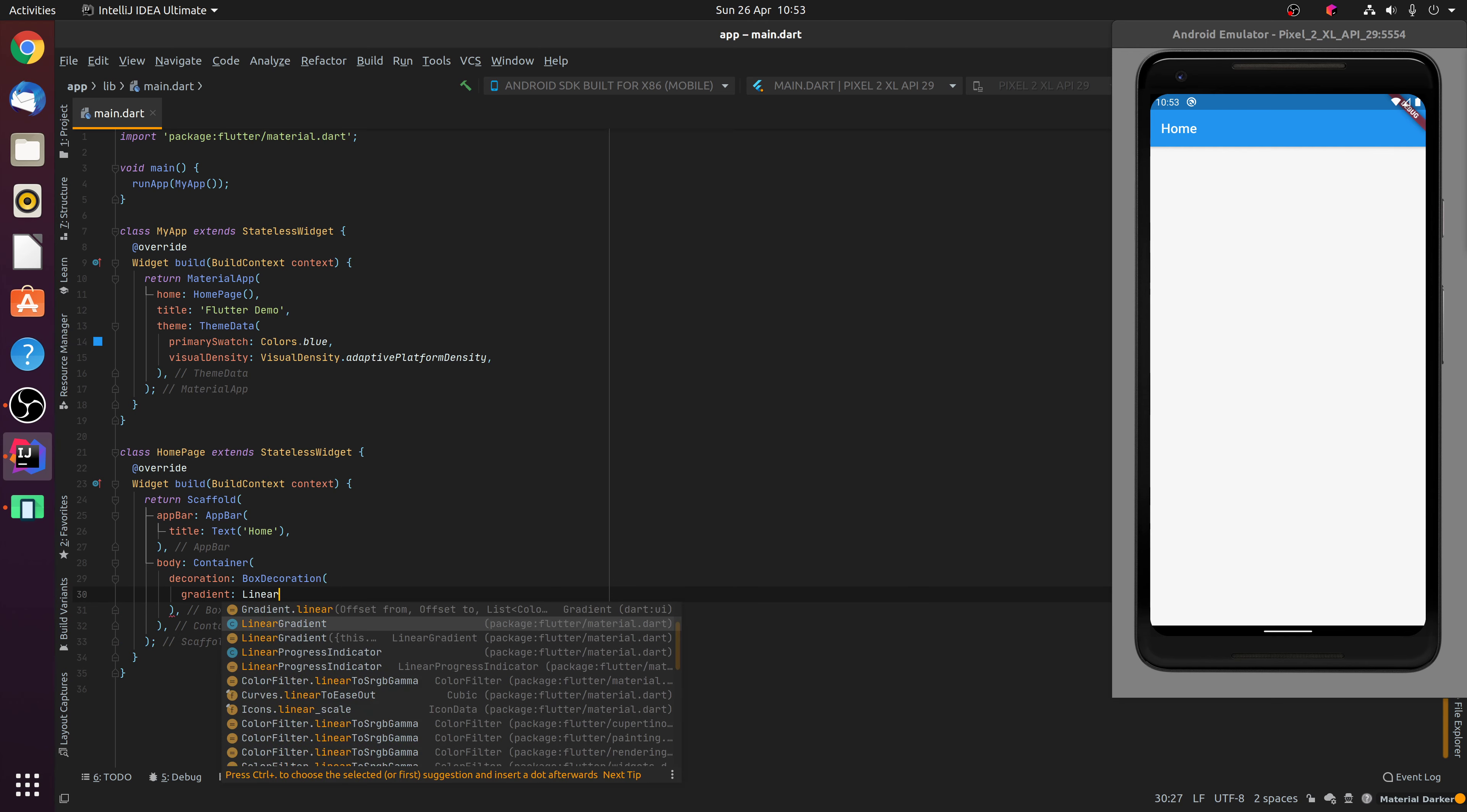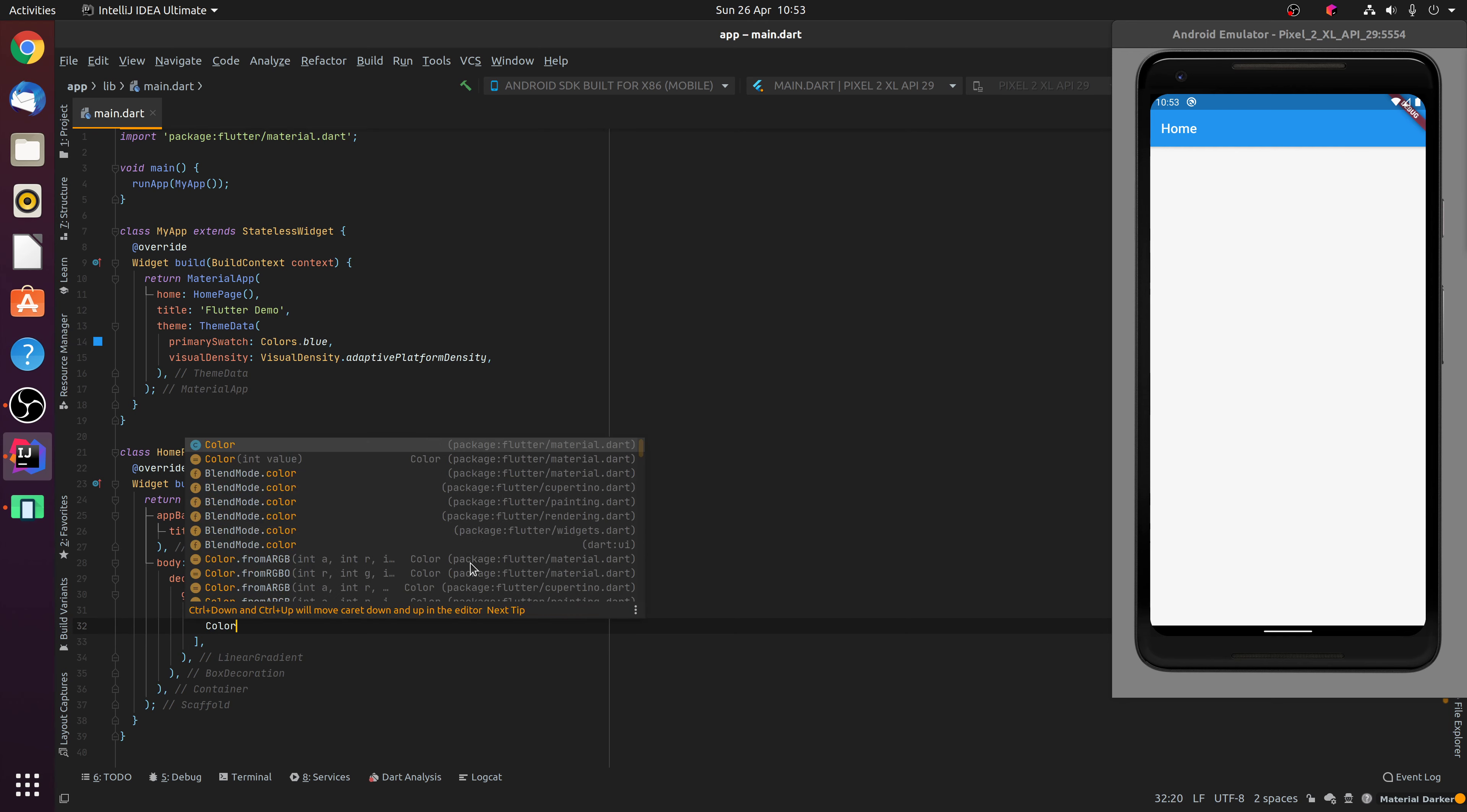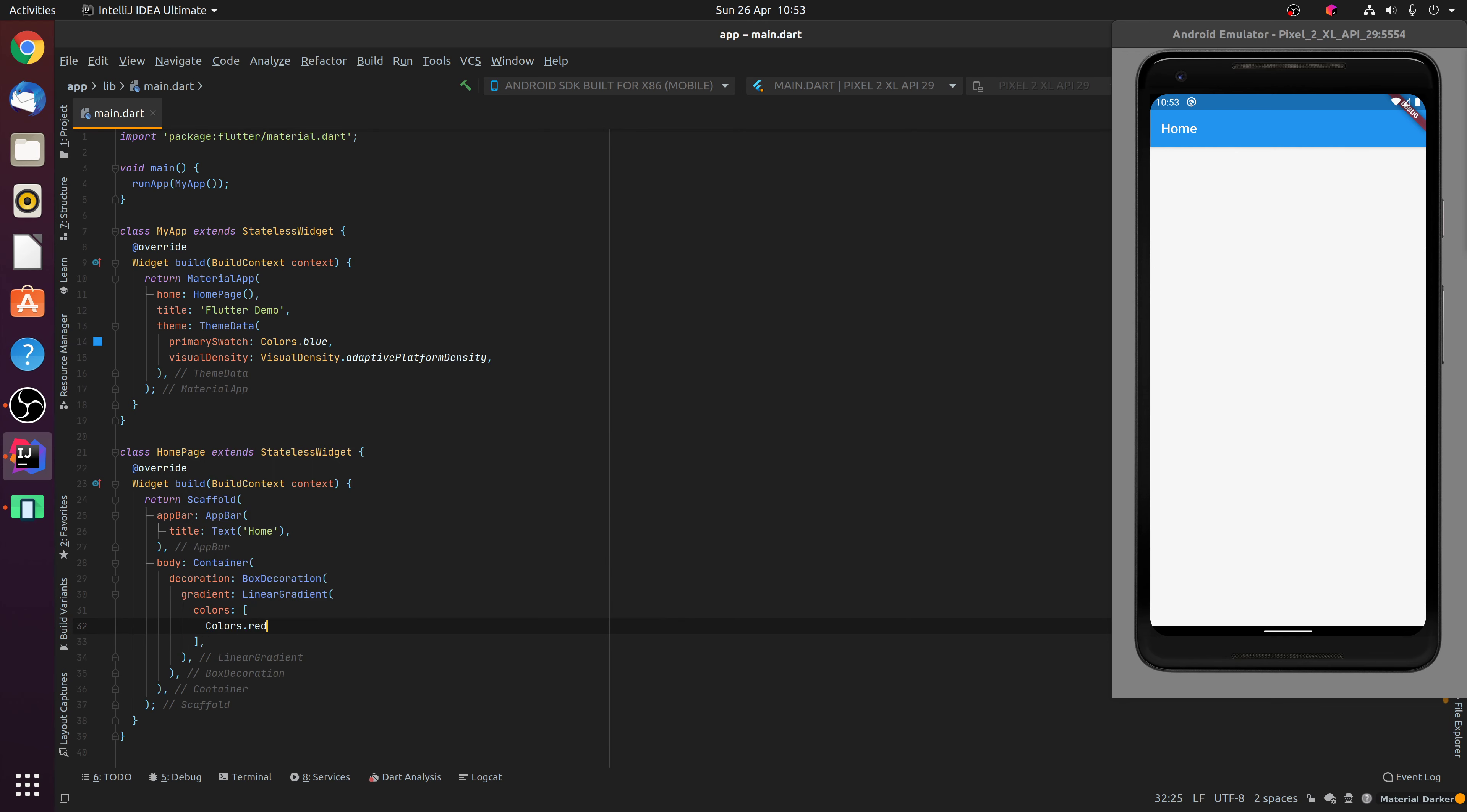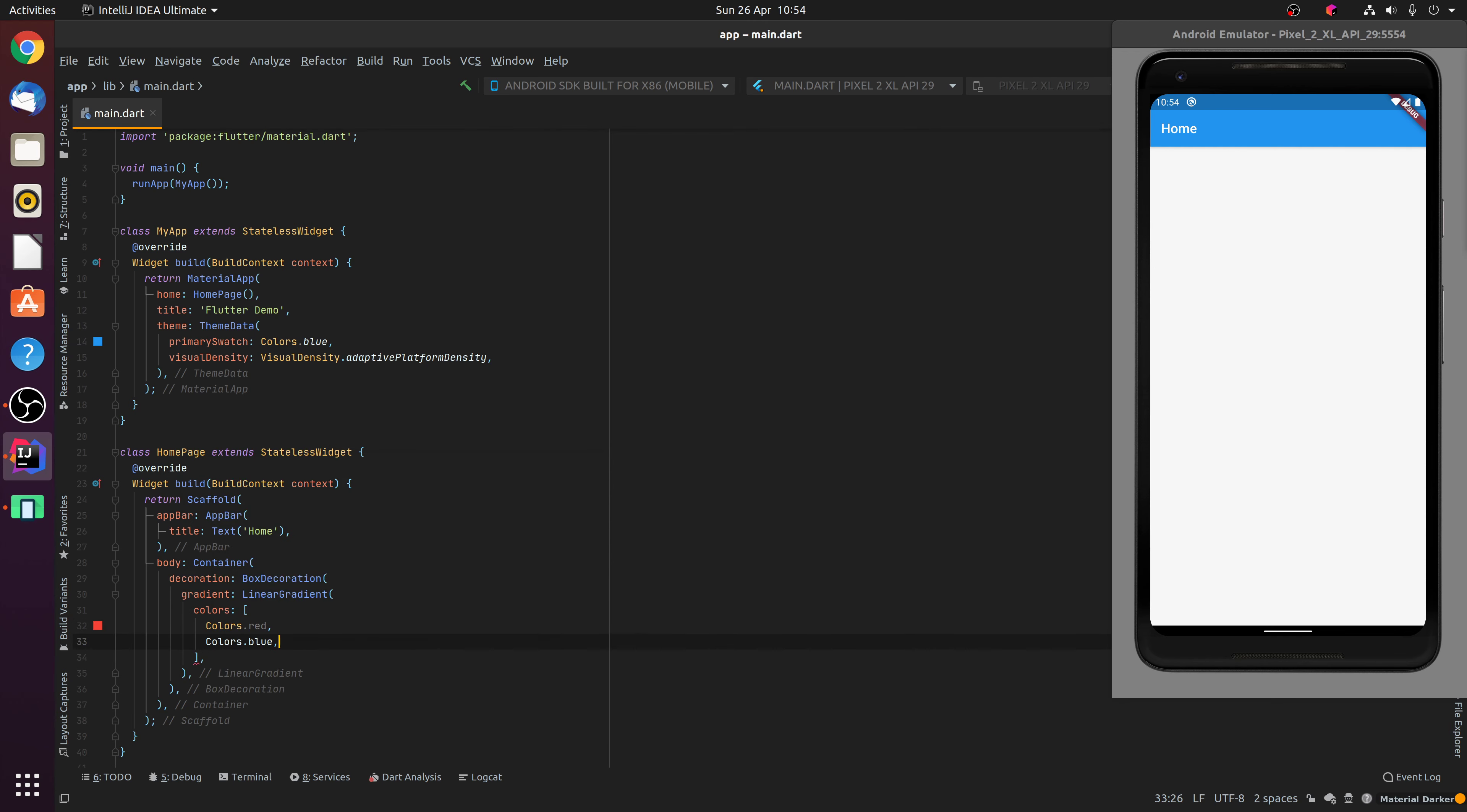This is going to be a linear gradient, and we are going to specify two colours, starting with the colour red, and finishing with the colour blue.